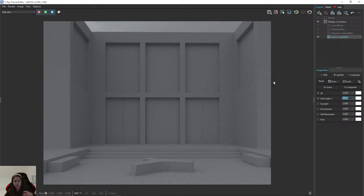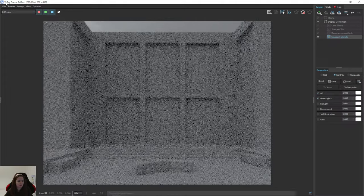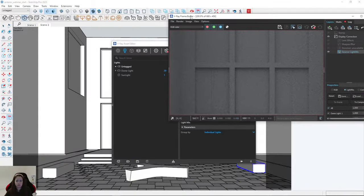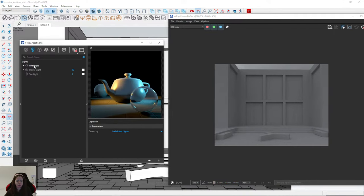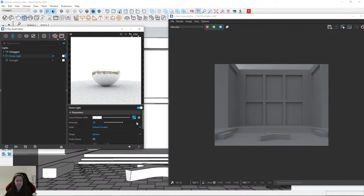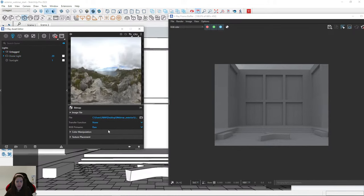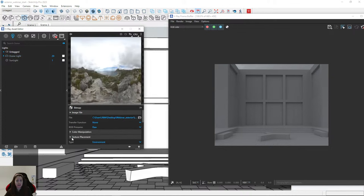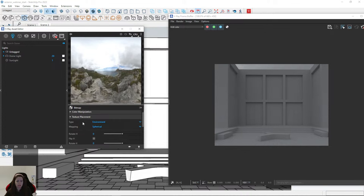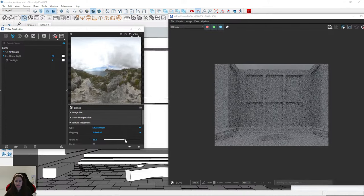You can rotate the dome light — just start interactive rendering to have a live preview. I'll place the sun on the right side. I click on the dome light, click on the HDRI map, and I can rotate here. I click on the HDRI map texture slot, expand the Texture Placement tab, and I can rotate this map with the Rotate H parameter.